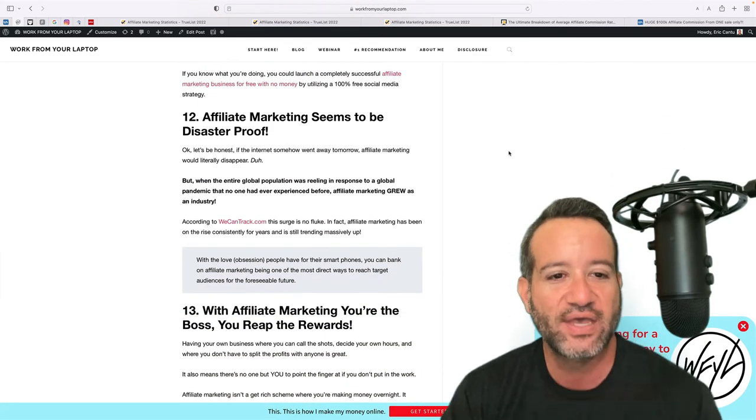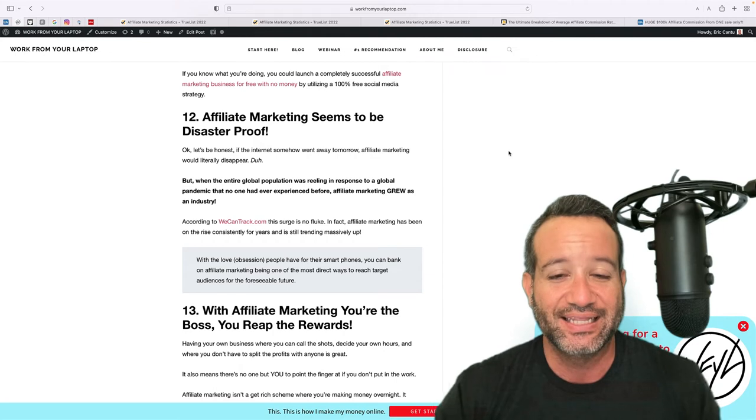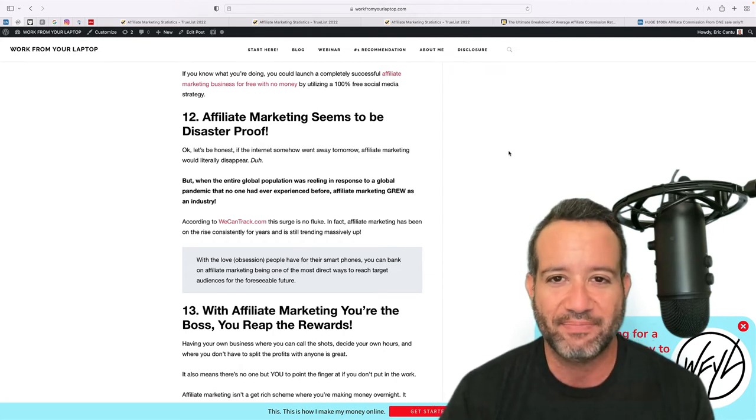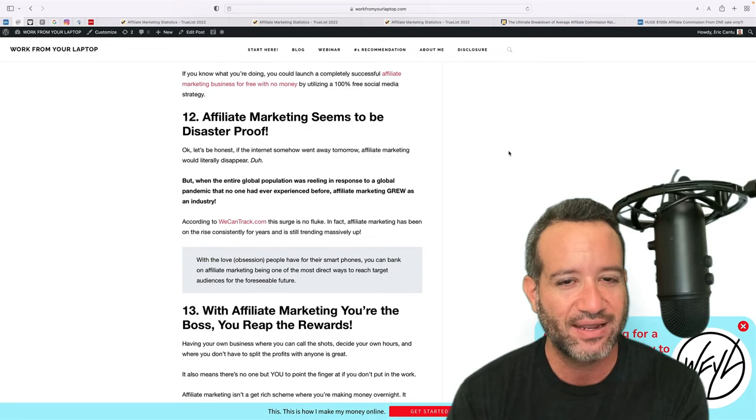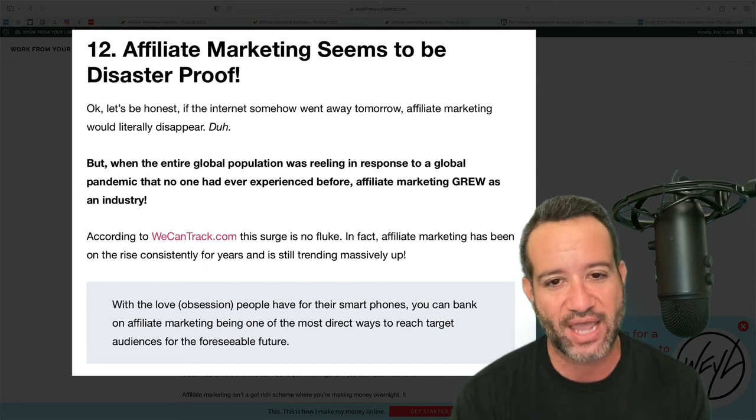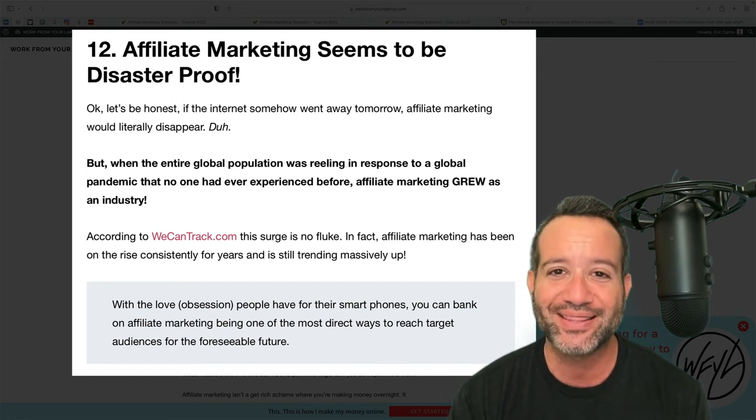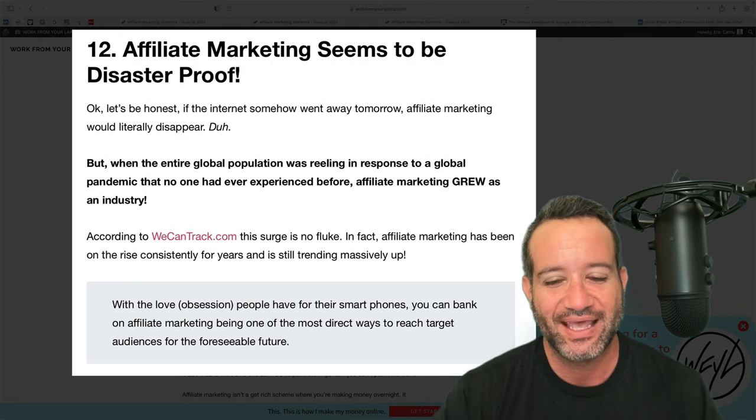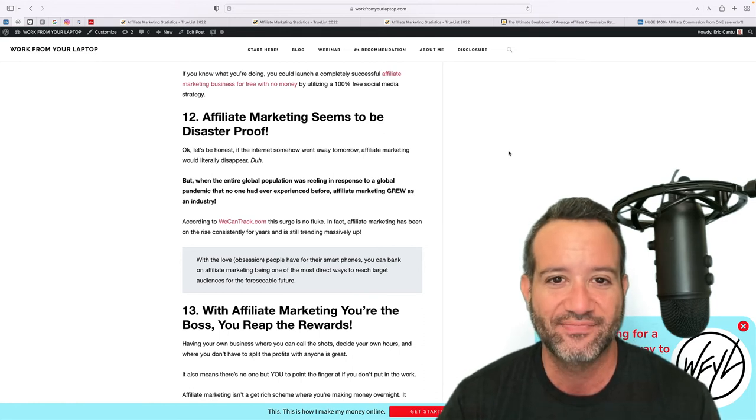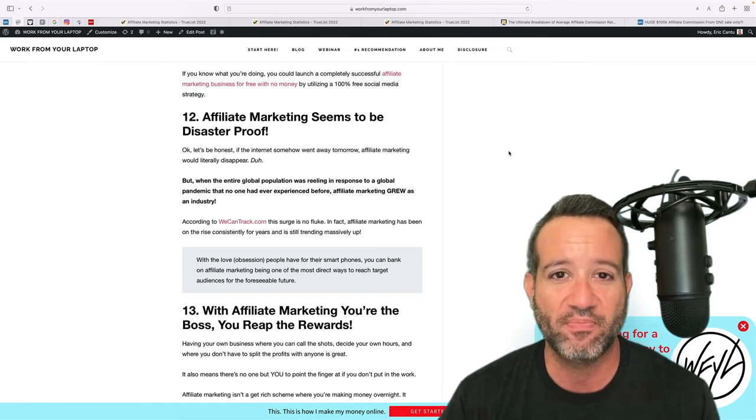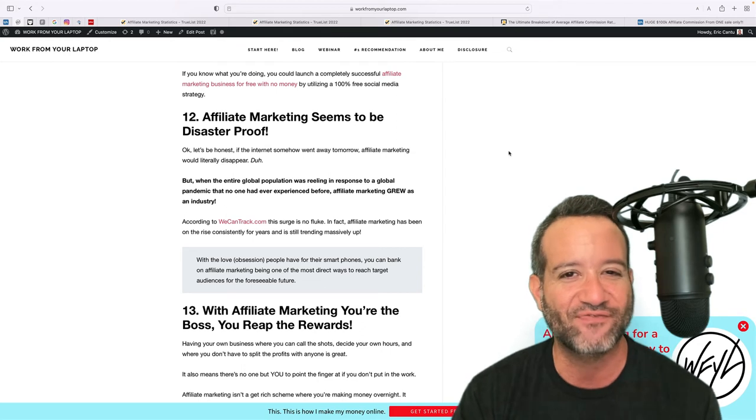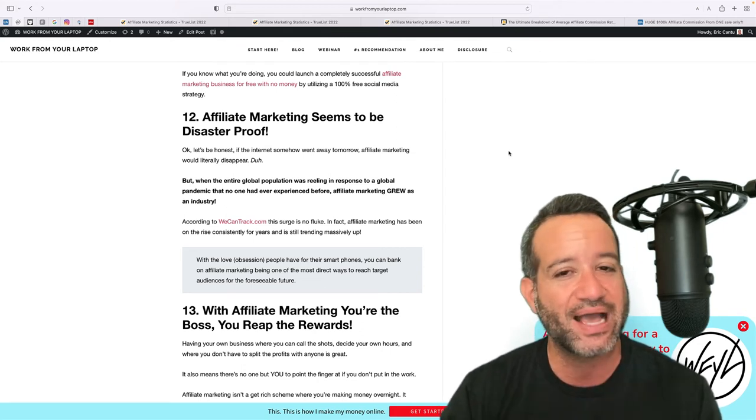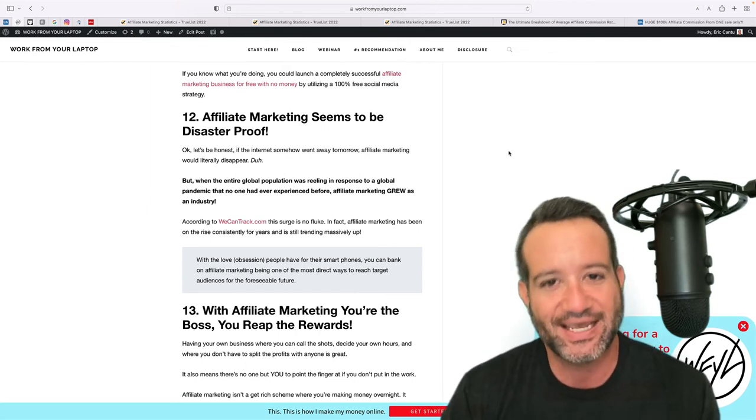Point number 12, affiliate marketing seems to be disaster proof. Now we have all just recently lived in, it feels like we're at least coming out of a worldwide pandemic, right? Something none of us had lived through before. And what came through from that, affiliate marketing actually boomed. It was skyrocketing. It was spiking. Now granted, if the internet were to go away tomorrow, yeah, affiliate marketing would go away with it. But you know, that withstanding, nowadays in this current world that we're living in, people more and more are looking to find ways to work from home. If there's one reason why affiliate marketing is still relevant in 2022, it's because of that fact alone, more and more people looking to work from home. The trend of buying online is massively spiking. Affiliate marketing for that reason seems to be disaster proof.